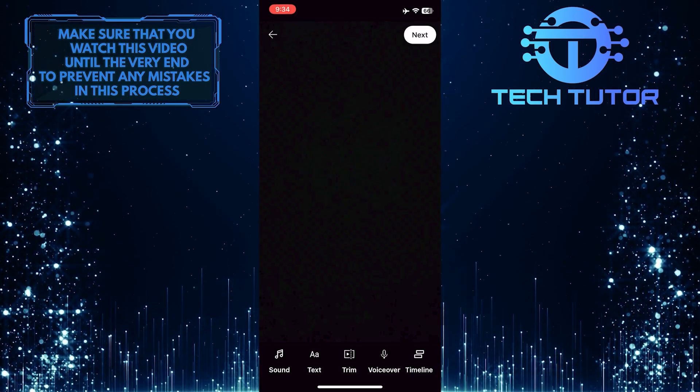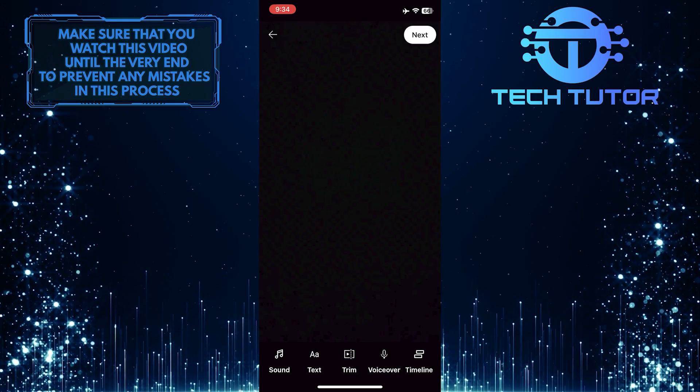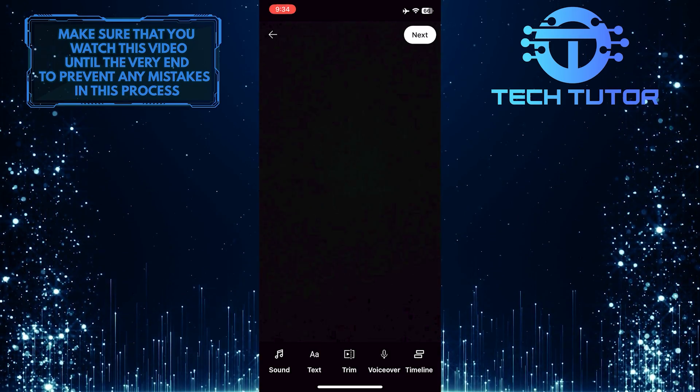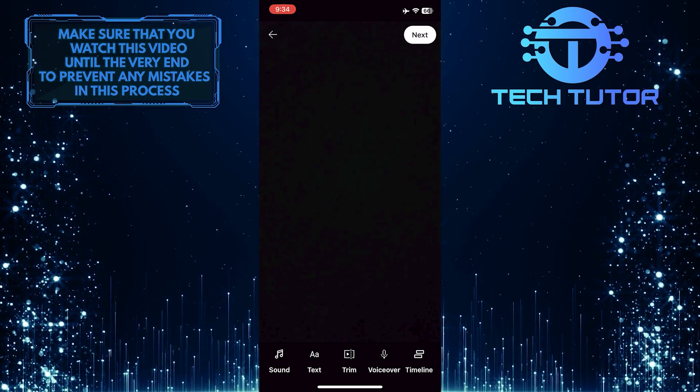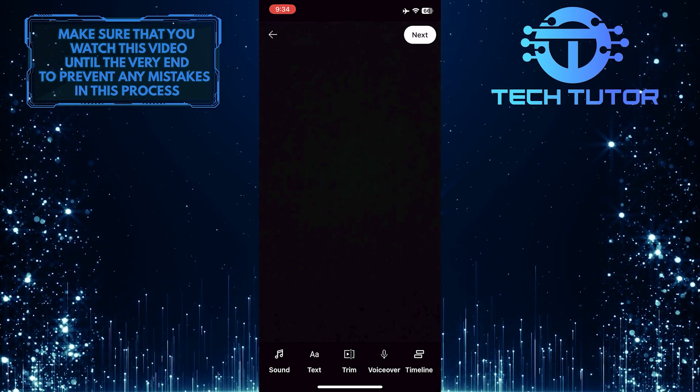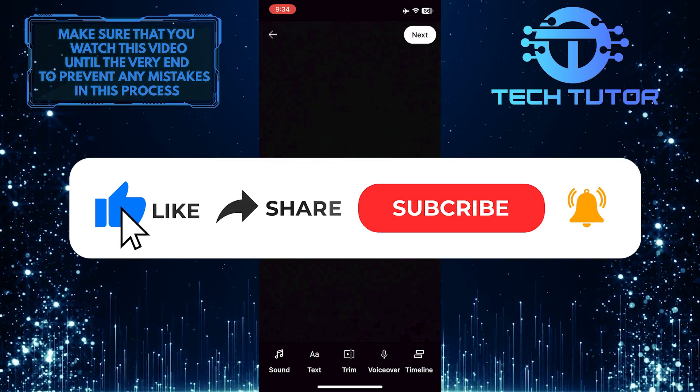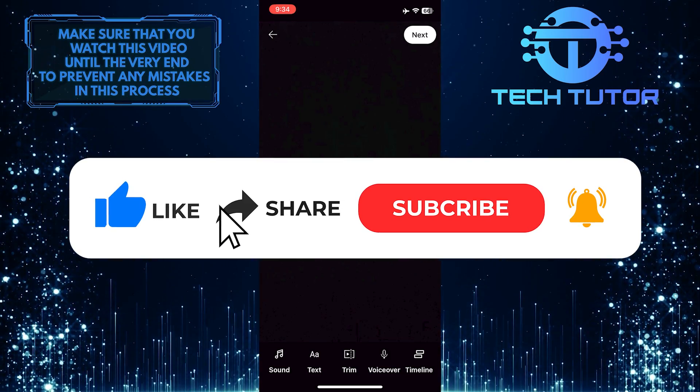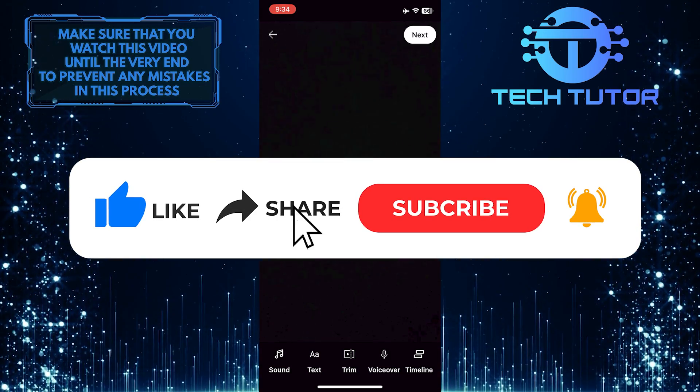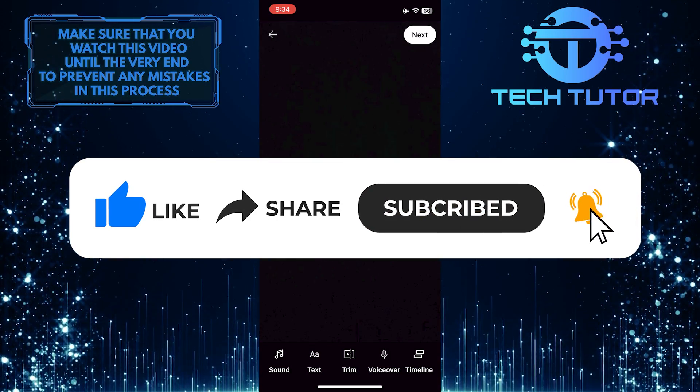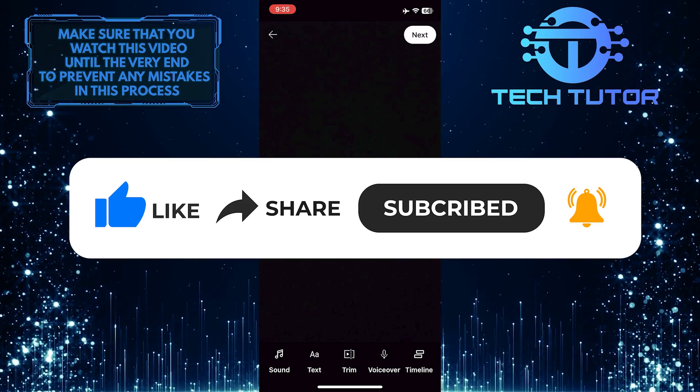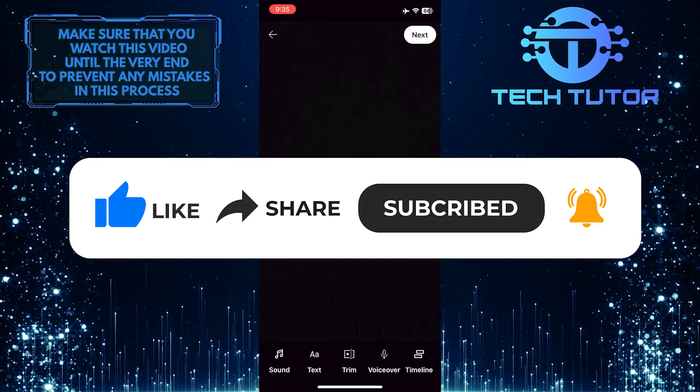So that wraps up this tutorial. If you have any questions about this whole process, please let me know in the comments section below. And if this video helped you out, please give it a big thumbs up and subscribe to this channel for more tutorial videos like this one. Thank you so much for watching, and have a good day.